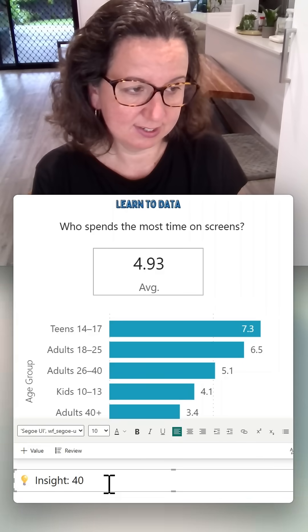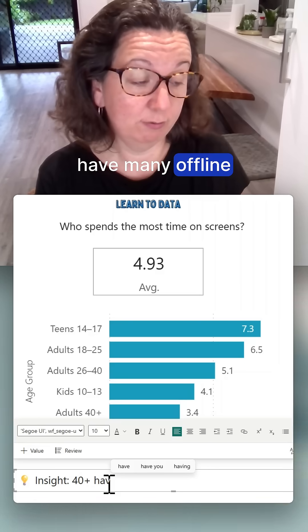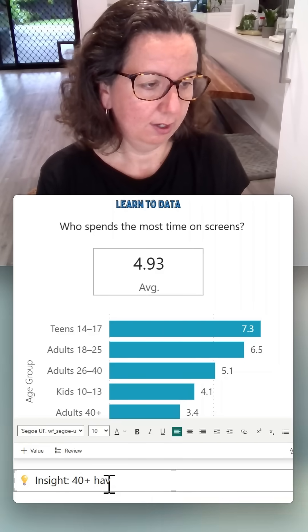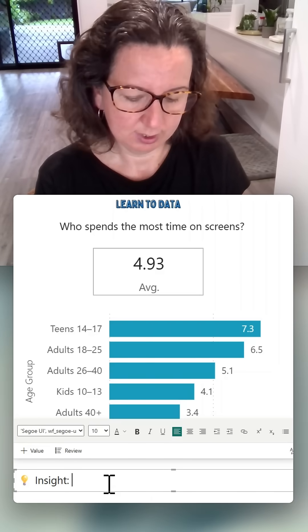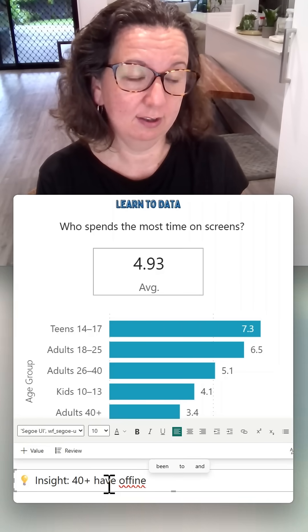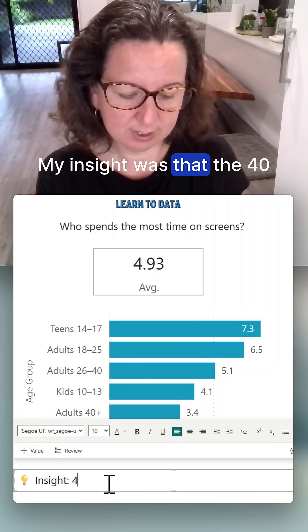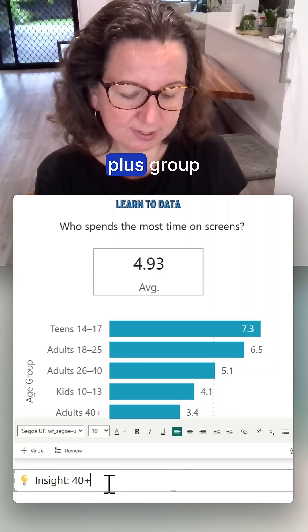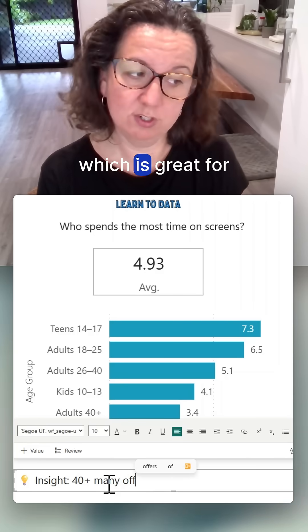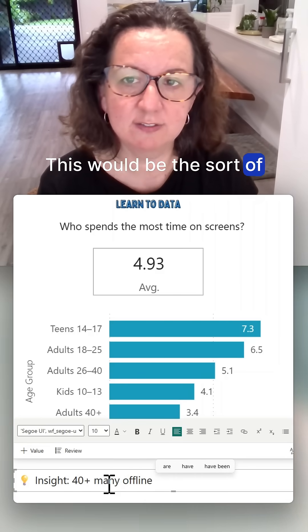Our insight is that the 40 plus group have many offline hobbies. The 40 plus group having many offline habits is great for marketing companies — this would be the sort of insights that marketing companies are looking for.